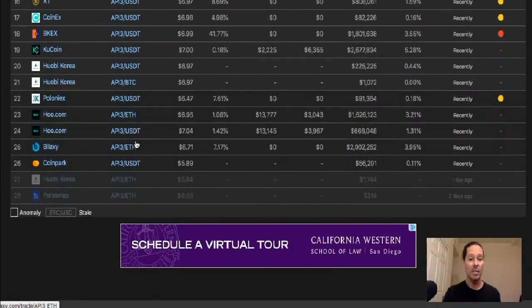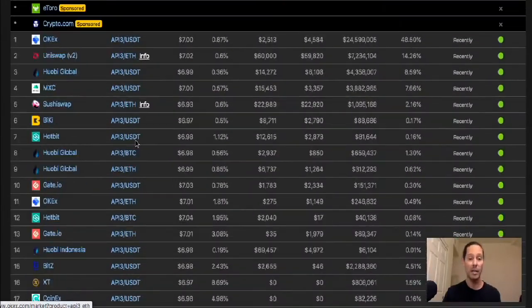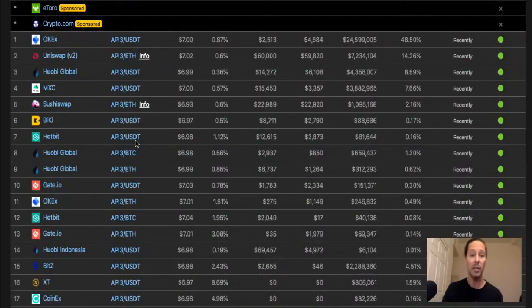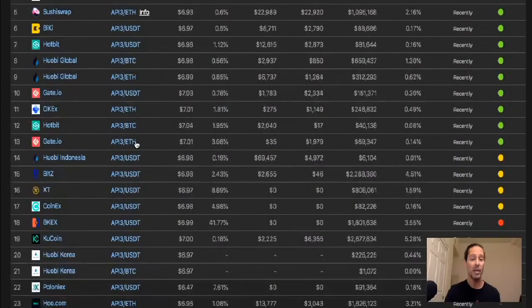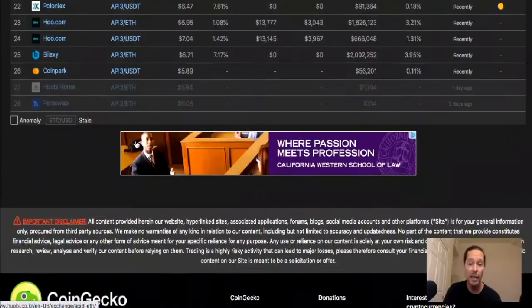Yeah, this is good. It's listed on more exchanges than I really thought cause I haven't paid attention. Cause like I said, I picked it up on Uniswap, but this is good information here right guys? I'm really glad to see that.